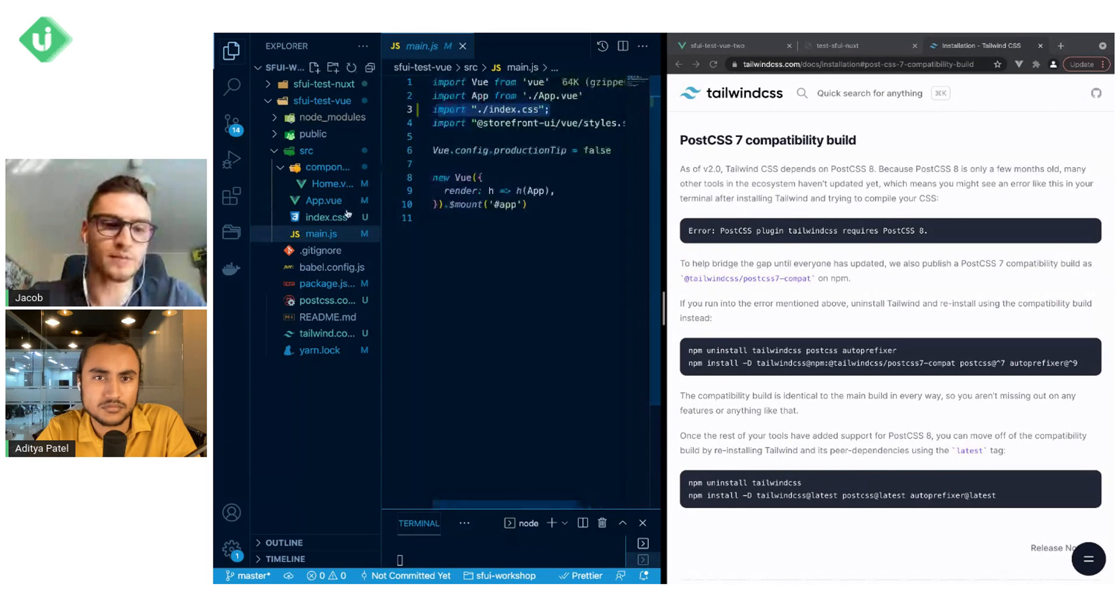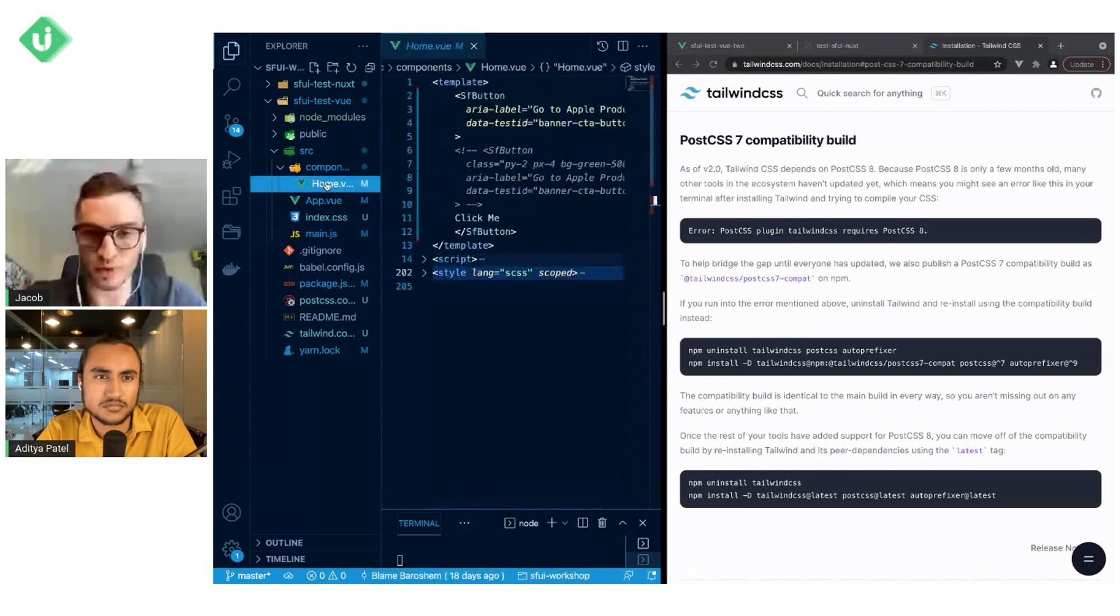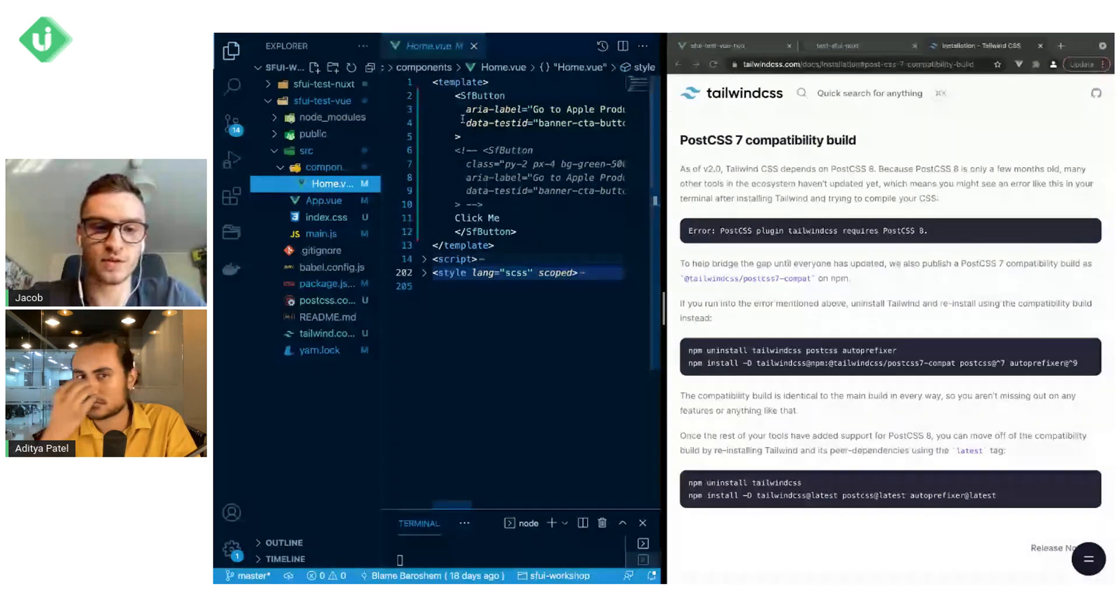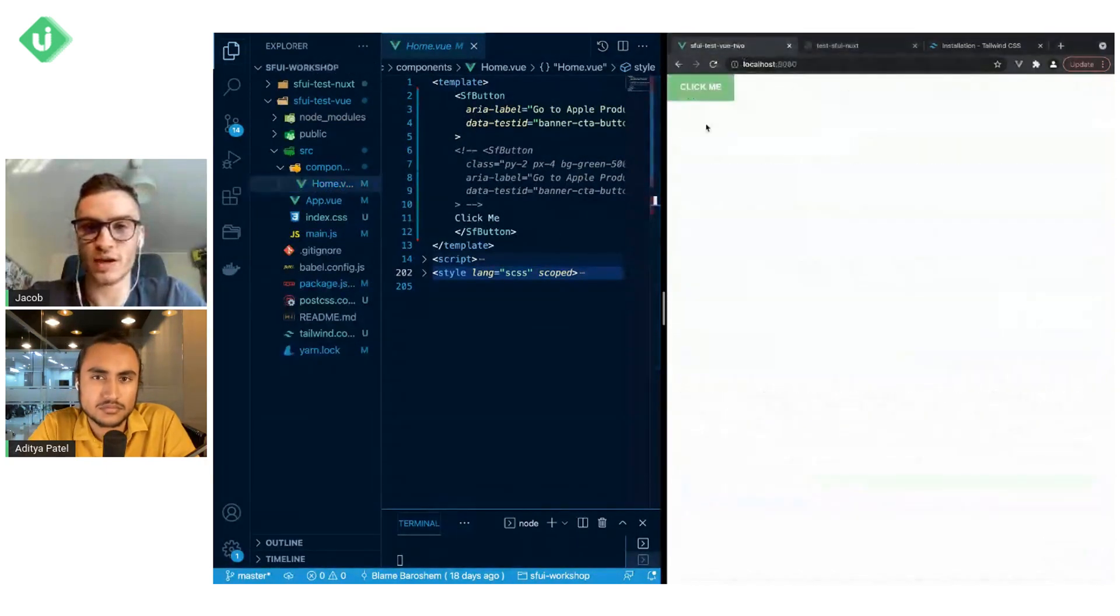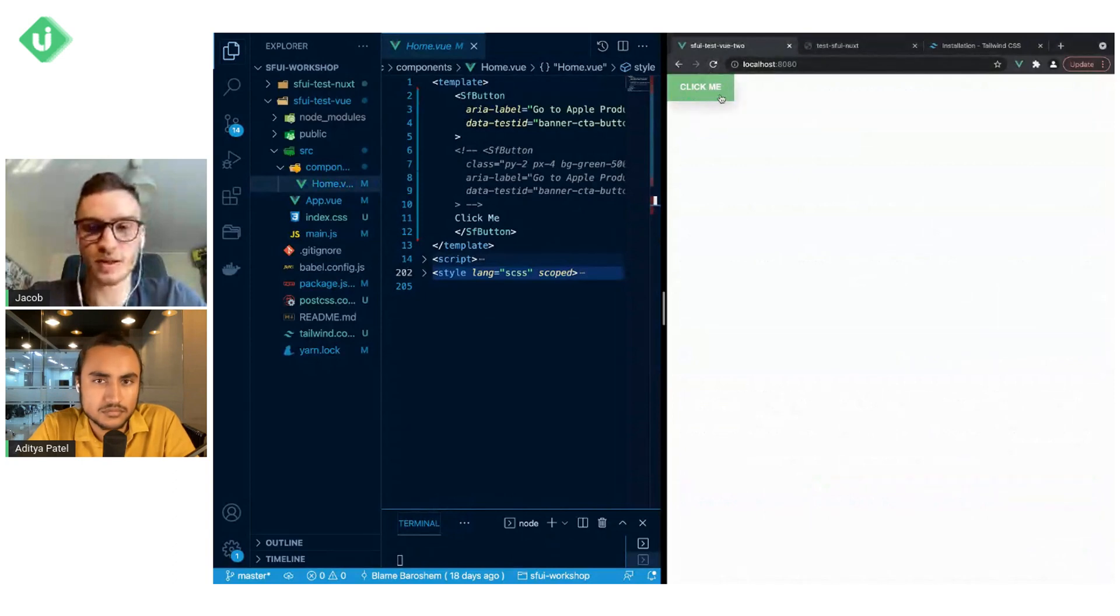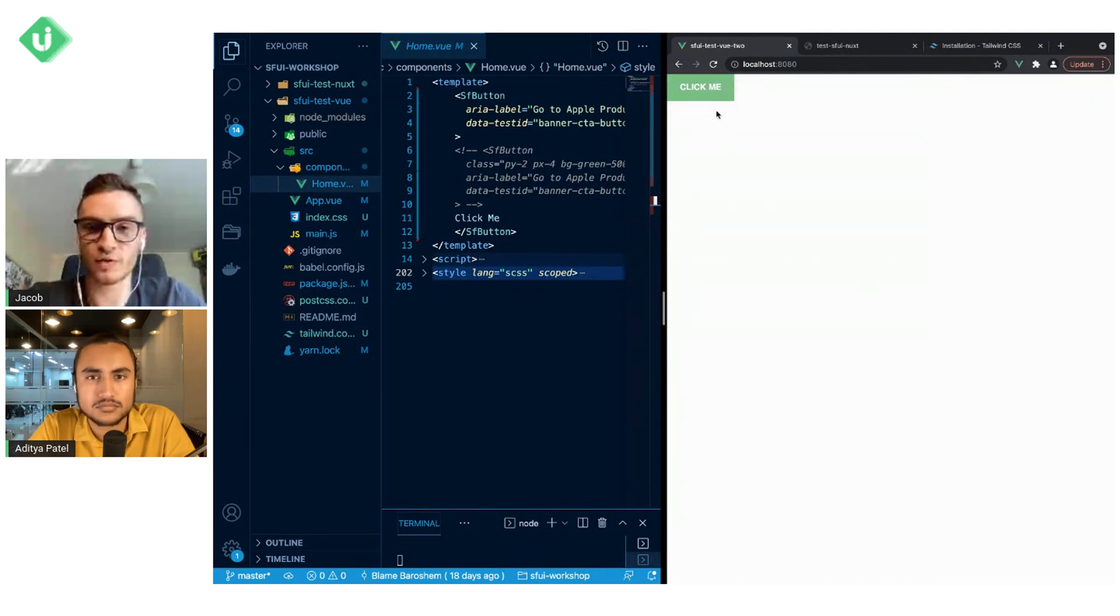When we look at the Home.view component, you will see that we have a simple button that we can already see in the browser. This is a very simple Storefront UI button, and you can see that it is already having the Storefront UI styles.